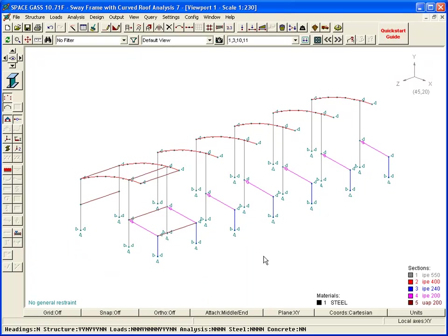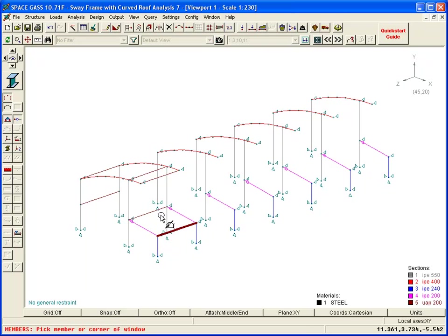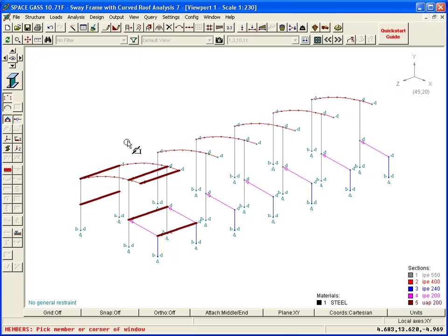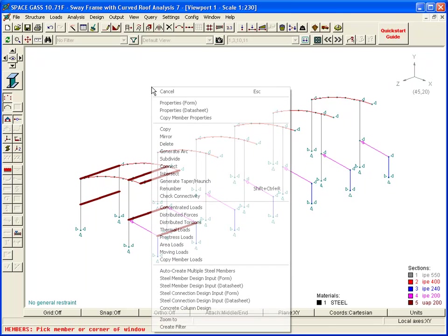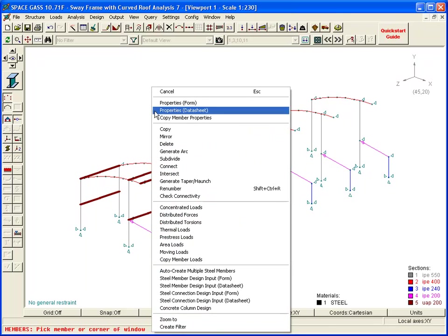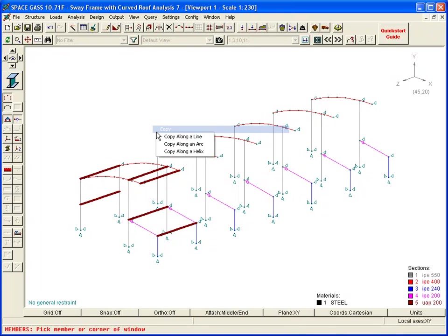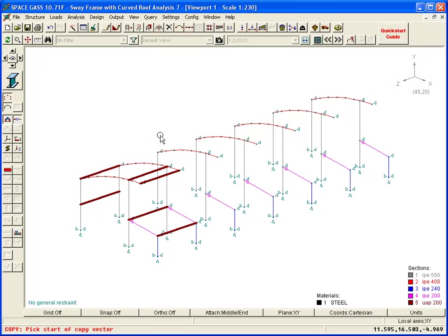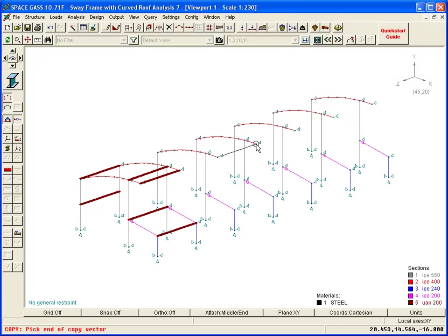We can then copy the struts down the building by using the same procedure as when we copied the original frame at the start of the video. This time, we can pick both ends of the copy vector by clicking on nodes that already exist. Note that it is only the length and direction of the copy vector that matters rather than its position.